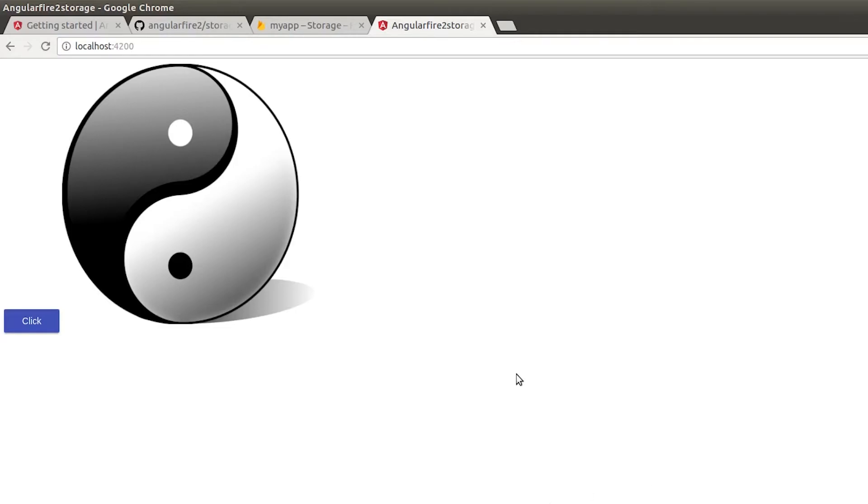But now if you notice, I didn't know whether the operation was running in the background or whether the file was getting uploaded until the image showed up on the screen and I was actually about to check the console as well.